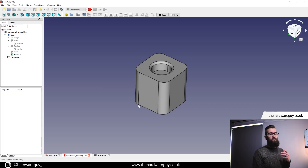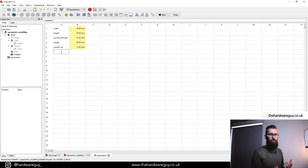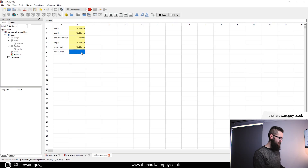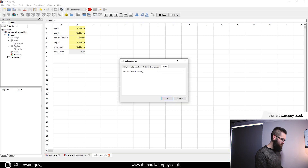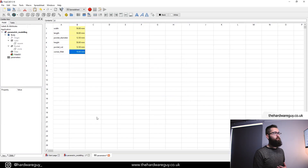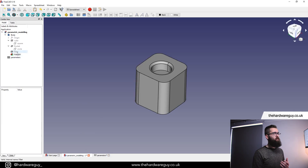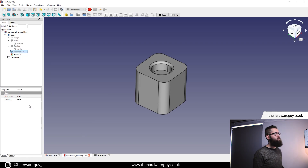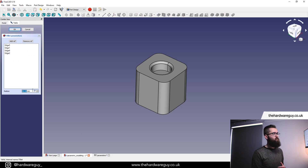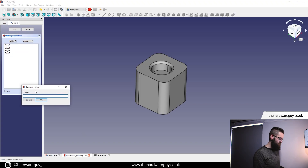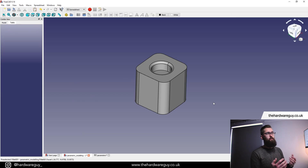The last thing we need to create a parameter for is our corner fillets, and we can do that quite easily. Go back into parameters, create a new one called 'corner fillet', make this 10 millimeters, right click Properties, display units, set the alias to 'corner_fillet', hit OK. Come back to our model, double click on the corner fillet — which we can also rename by right clicking and choosing Rename: 'corner fillet', to make it easier to identify in the part tree. Double click it, click the little icon, enter the value referencing our parameter, hit OK, update our design, and there we go.